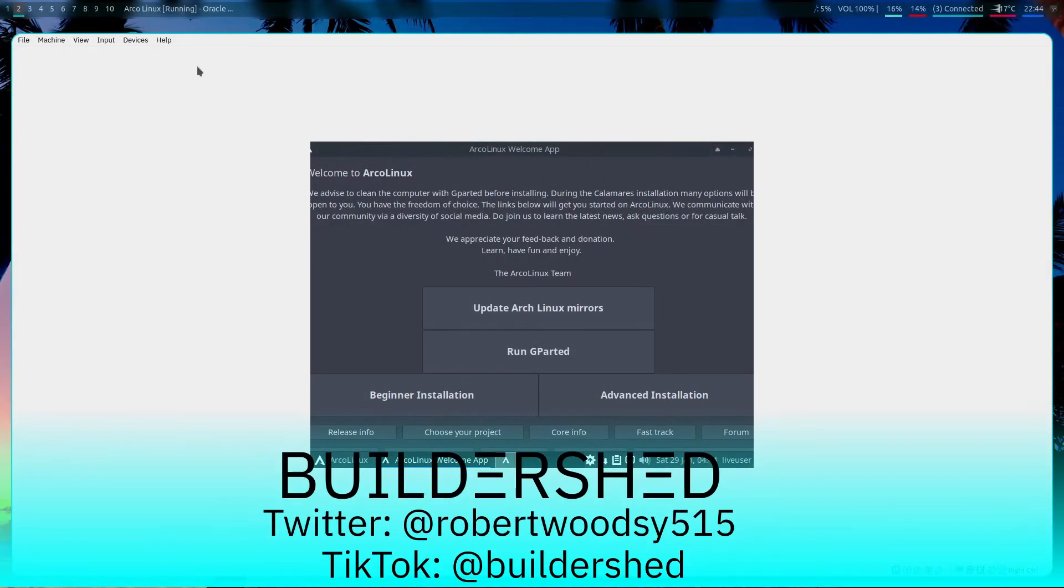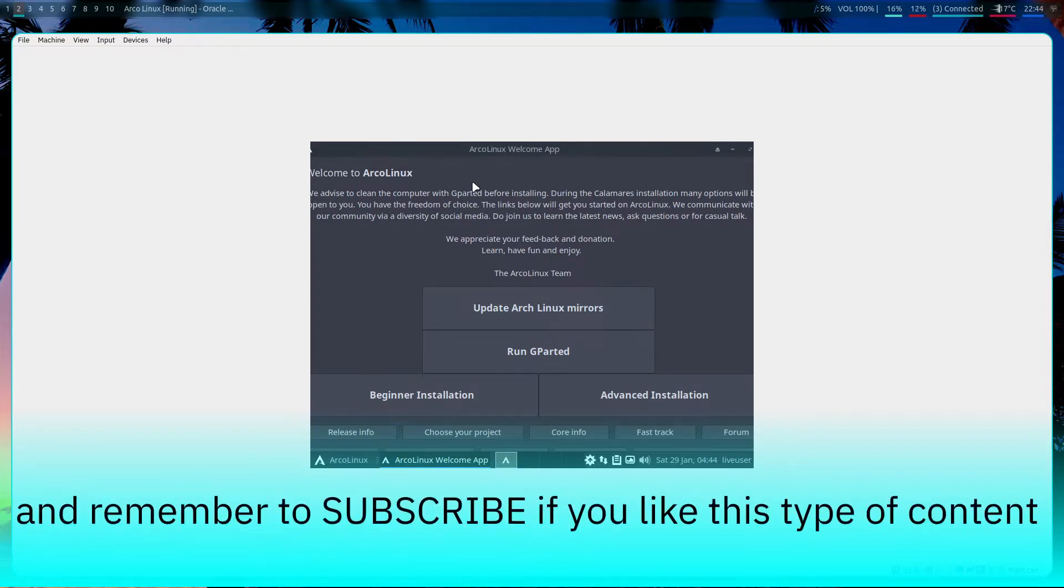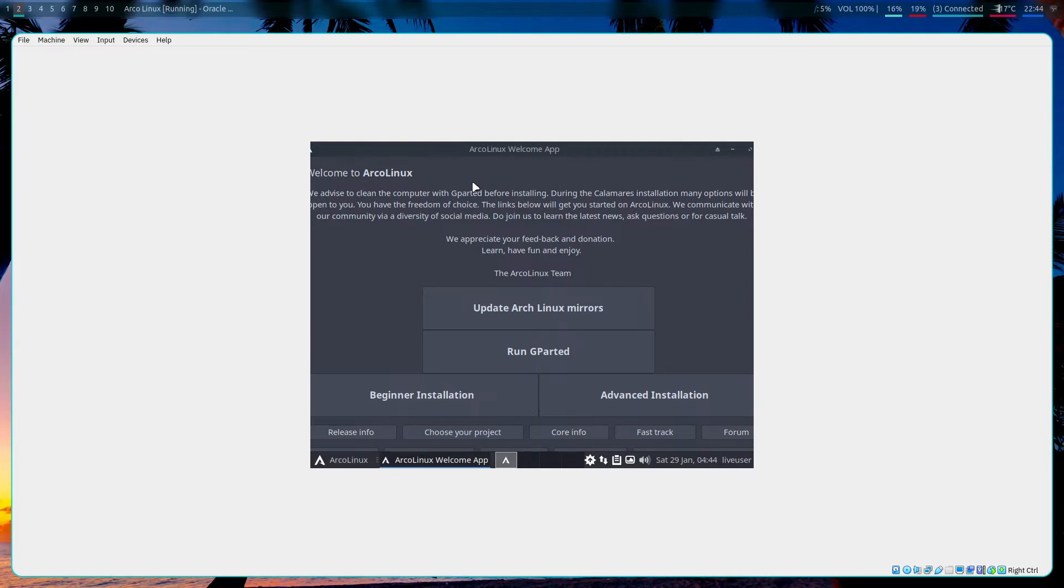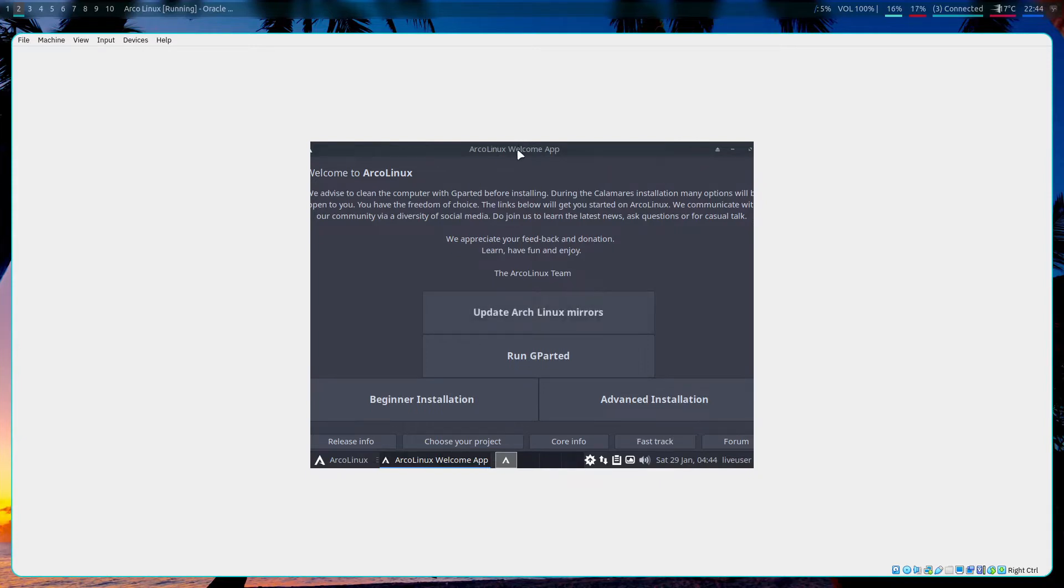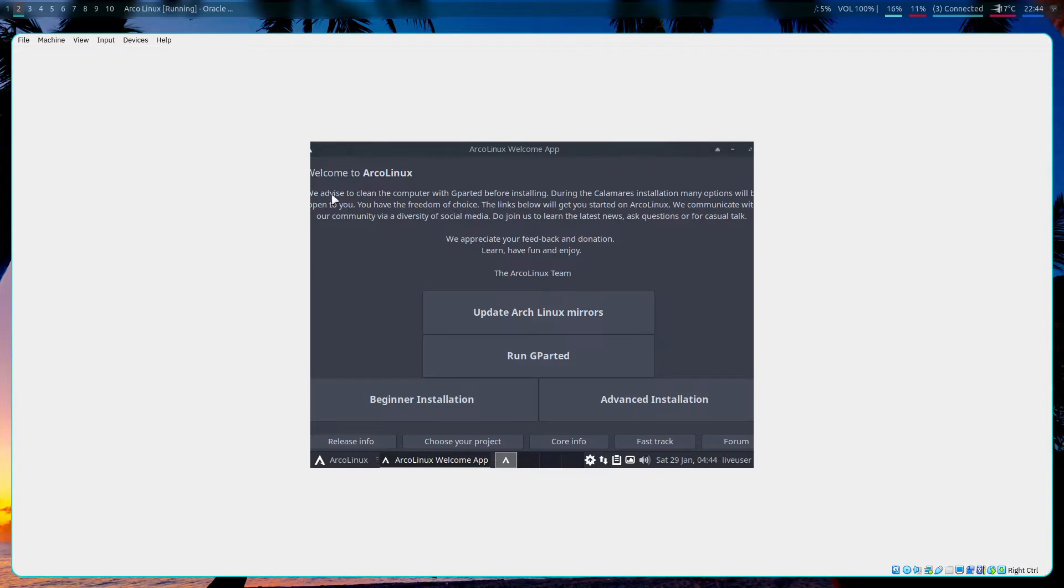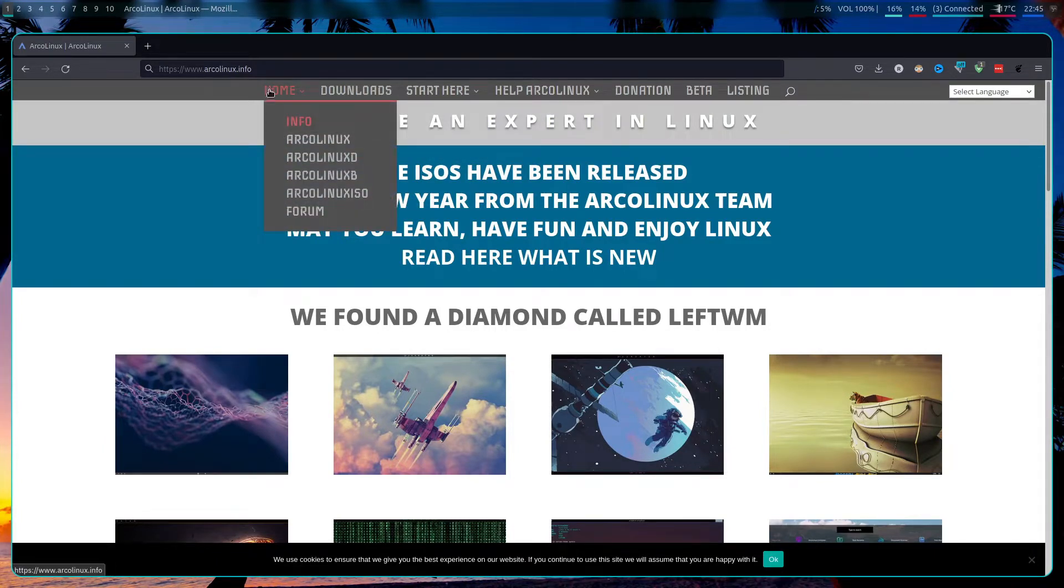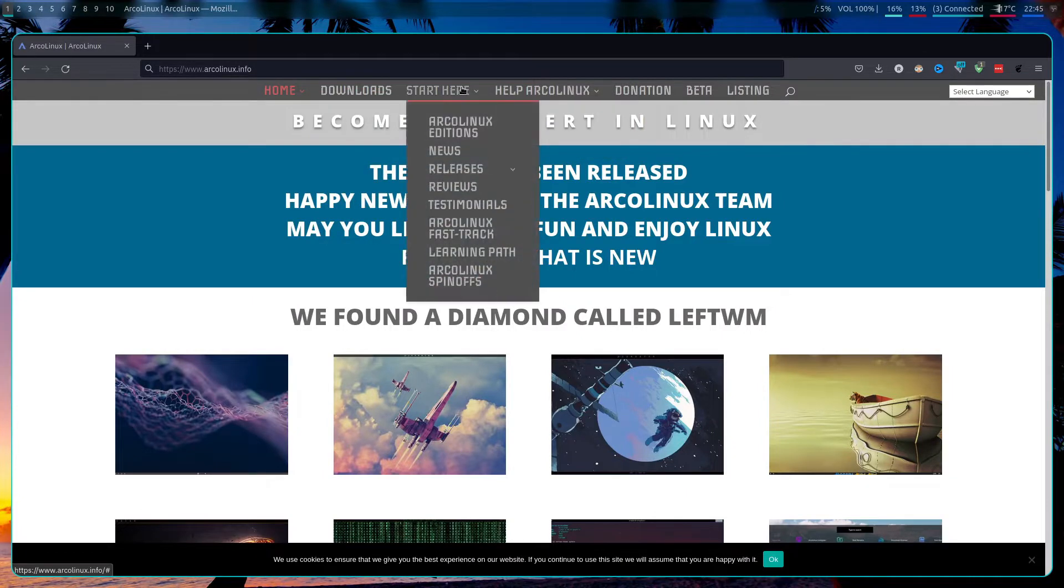Hello everyone, this is Buildershed here and today I'm going to introduce you all to ArcoLinux. ArcoLinux is an Arch-based distribution of Linux based around learning Linux and becoming sort of a power user. It's basically like a little lesson plan already laid out for you.